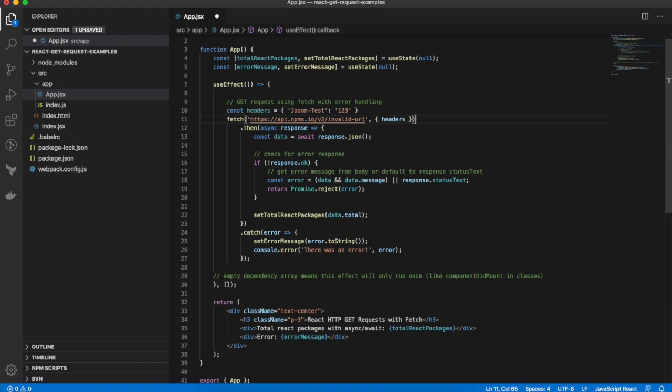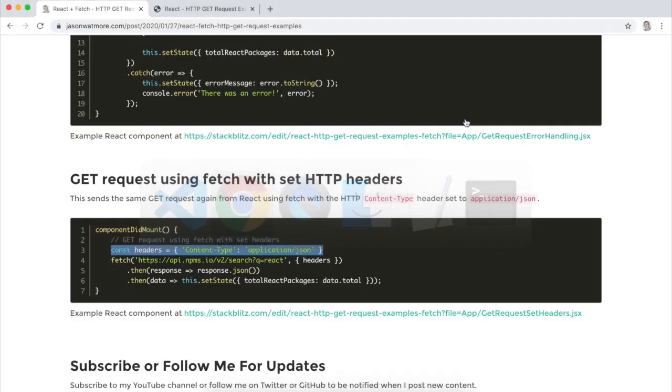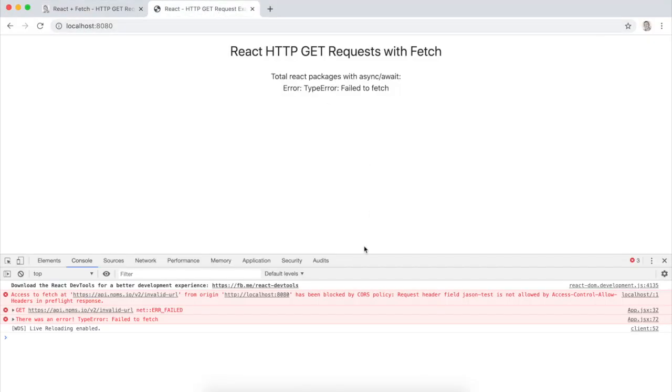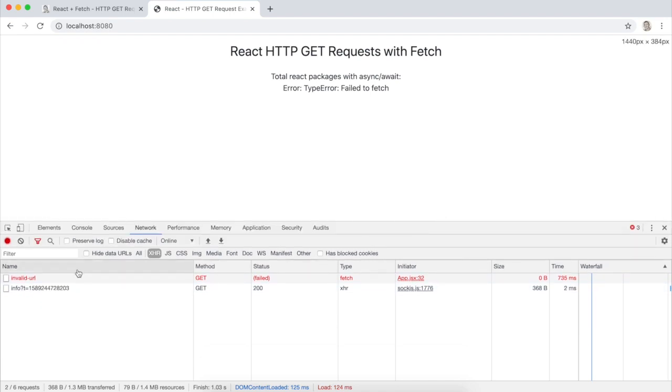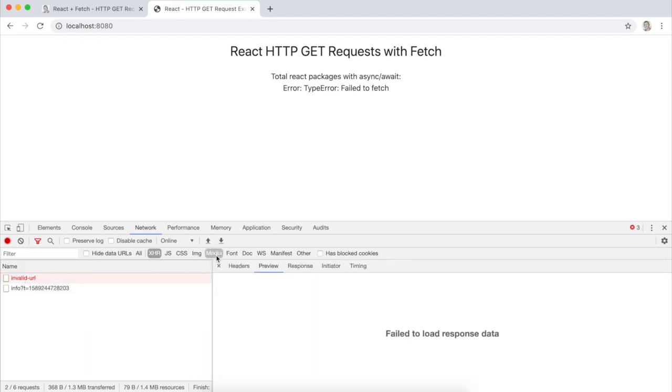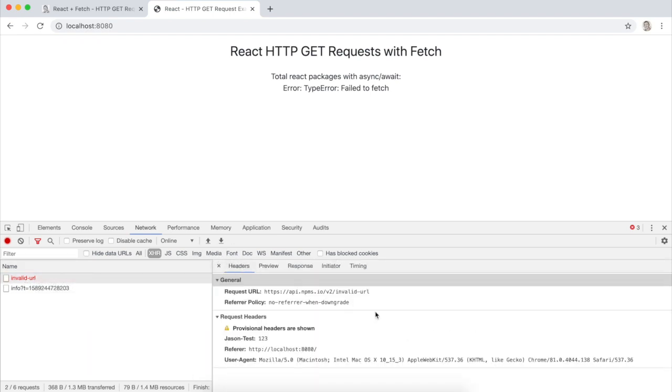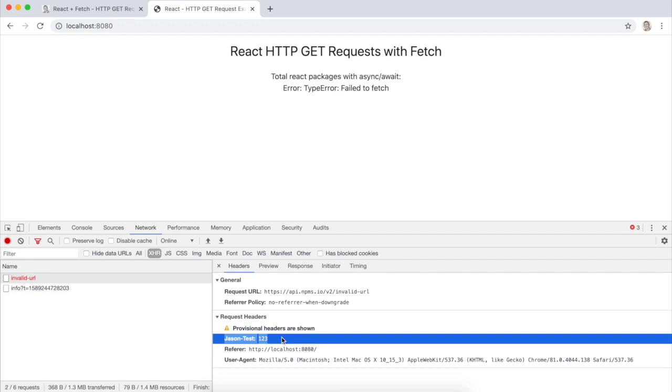Pass that as second parameter to fetch and if we jump back to dev tools, still a failed request as expected, but we should see in our headers, there we go, that's our custom header JSON test one two three.